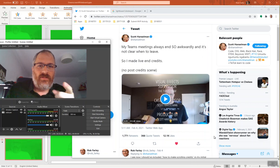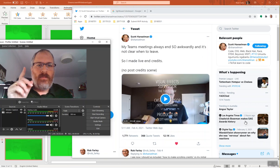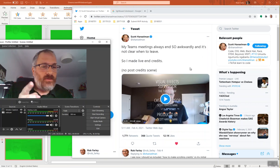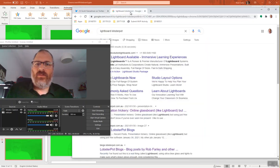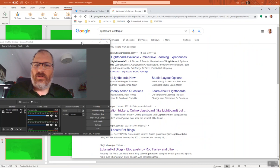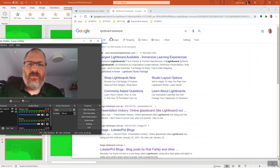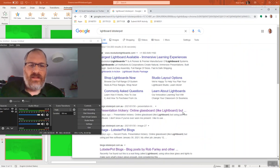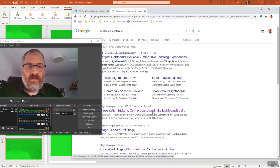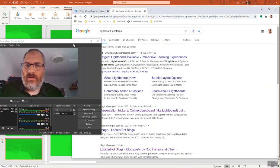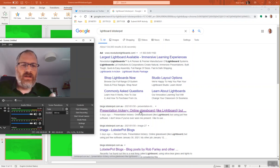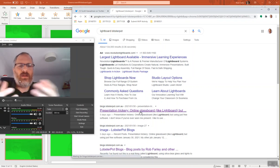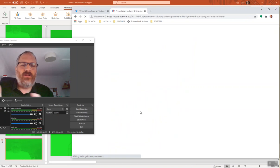But first, to get set up for this, do a search for lightboard Lobopast. Lobopast is my company. Move past the ads and you'll see this item here which was called Presentation Trickery Online Glass World Lightboard, etc. and you go to a blog post that I wrote about how to do this.